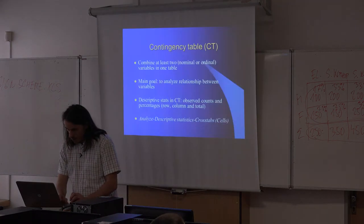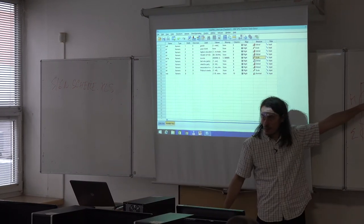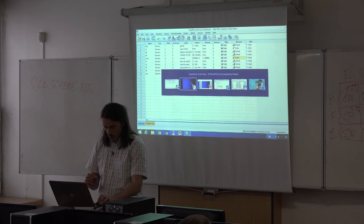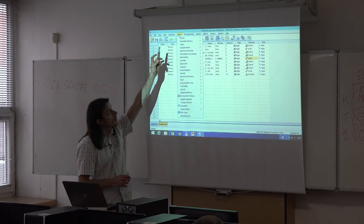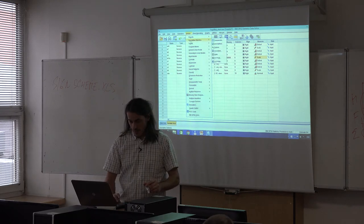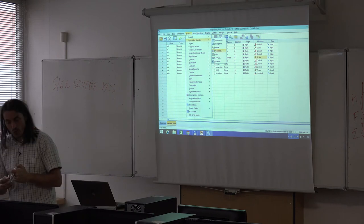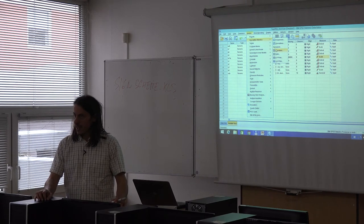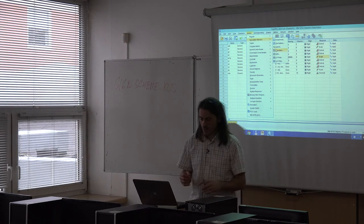Let's close the model viewer from the previous procedure and compute the same table — for male/female and educational levels. Contingency tables are found under Analyze, Descriptive Statistics, and the first procedure called Crosstabs. Contingency tables are sometimes called cross-tabulations because they use at least two variables at once, making crosses from rows and columns.